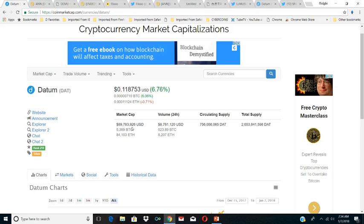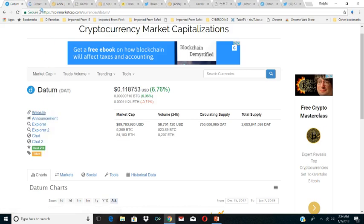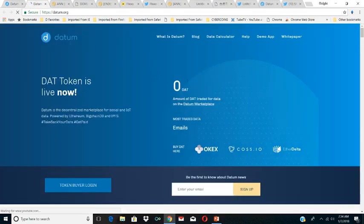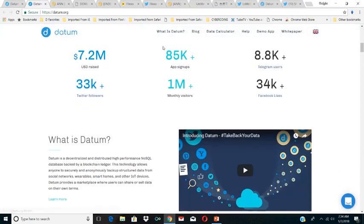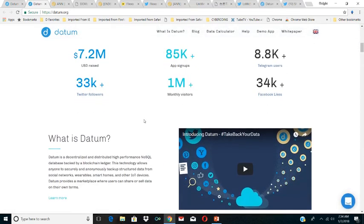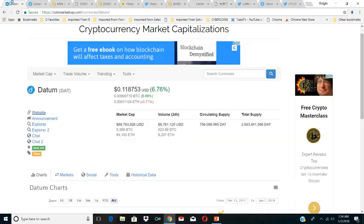It's right under 100 million, it ranks 218 on CoinMarketCap. I just want to take a quick look at the website and let you guys take a look at Datum. Datum is really kind of like an internet of things. Datum is a decentralized distributed high performance NoSQL database backed by a blockchain ledger. The technology allows anyone securely and anonymously backup structured data from social networks, wearables, smart homes, and other IoT devices.